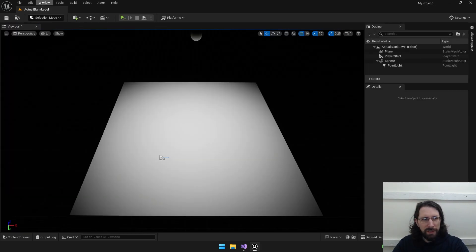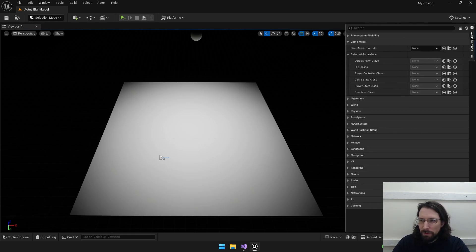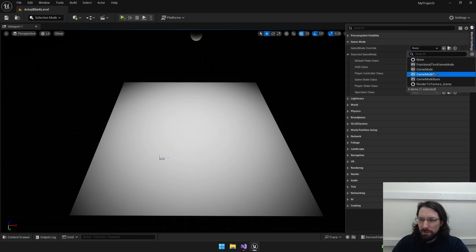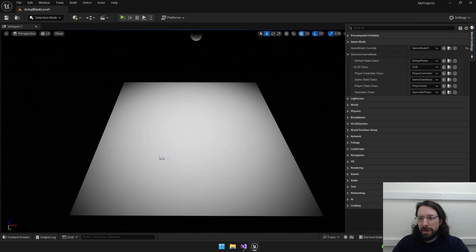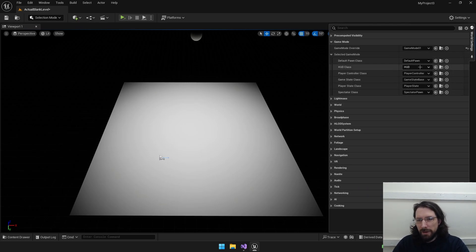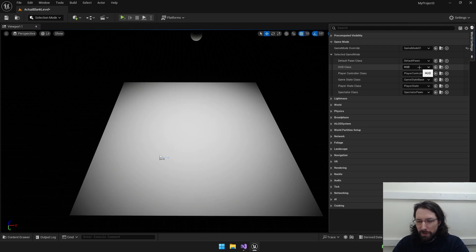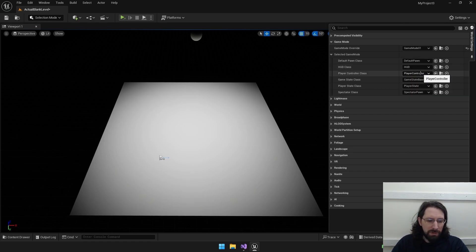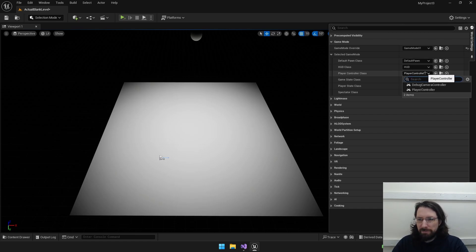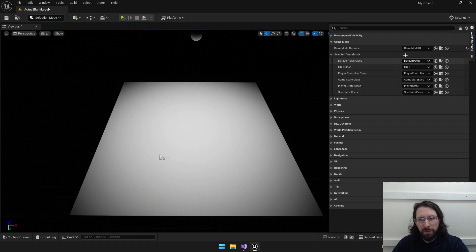Now that we've made one, we have a level here. We can go to World Settings and there's a game mode override that we can set to our GameMode01. It's going to show stuff about the game mode - default pawn, HUD, player controller, state base. The HUD is what you think it is - you can create HUDs from other objects and have them pop up on your screen, and the game mode can also control your HUD. Same with the player controller - you'll probably want to set up some default controls for your player.